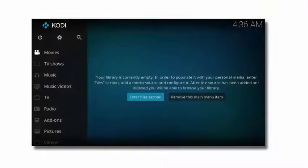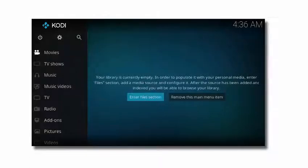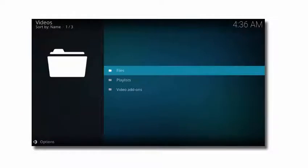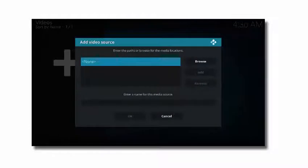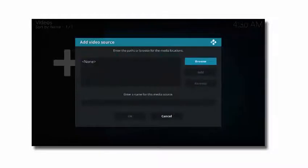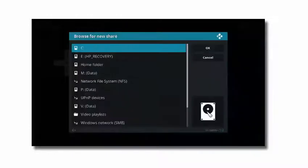You can see this in Kodi by telling it to scan your folders. First enter the files section, select files, then select add videos, then navigate to your video folder.